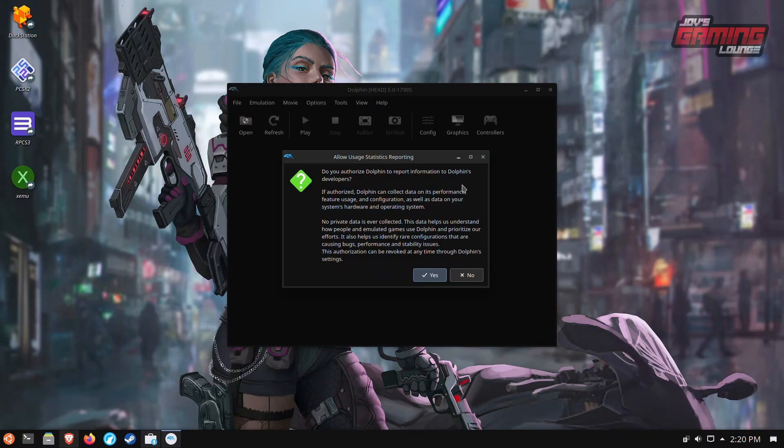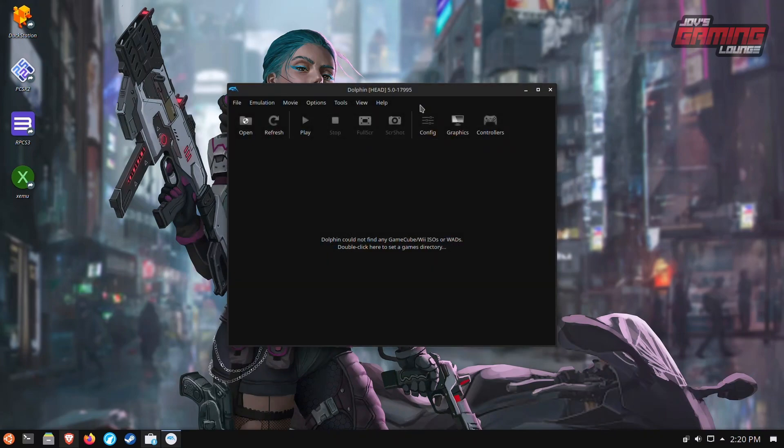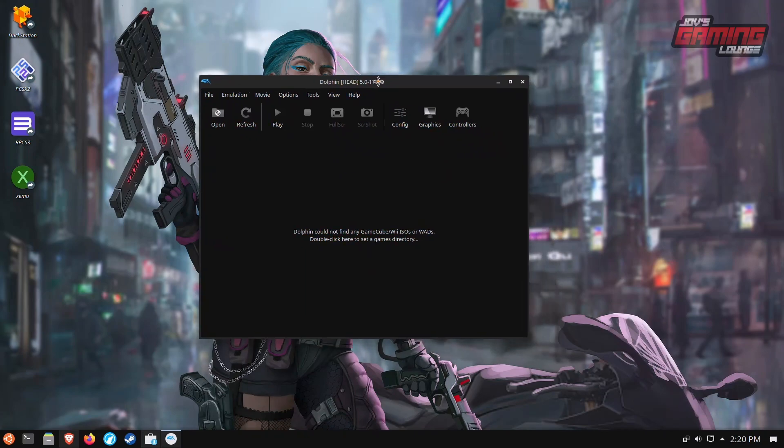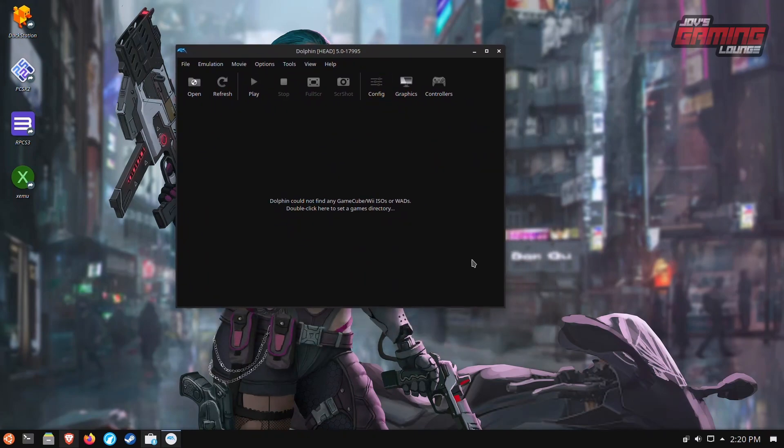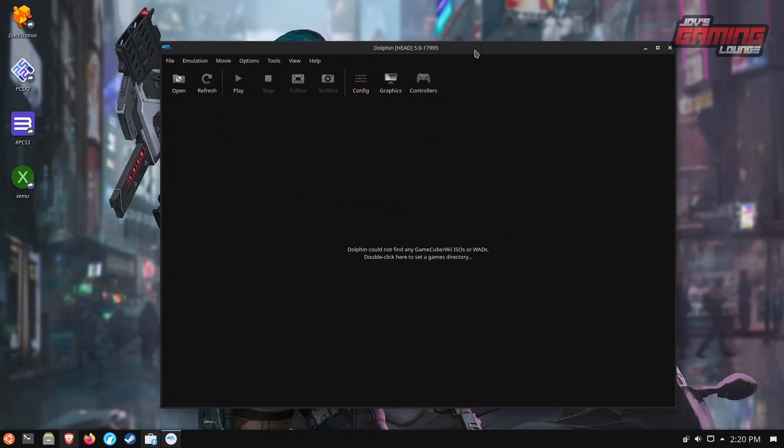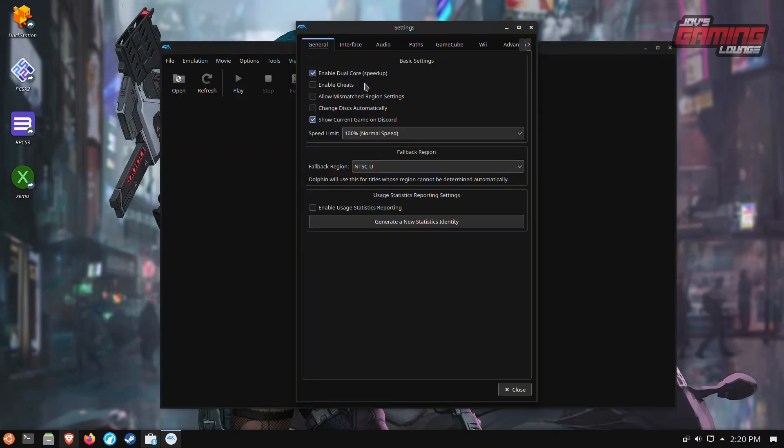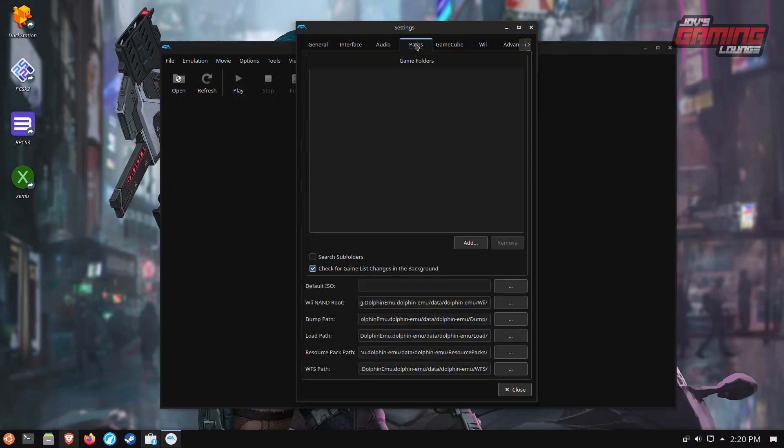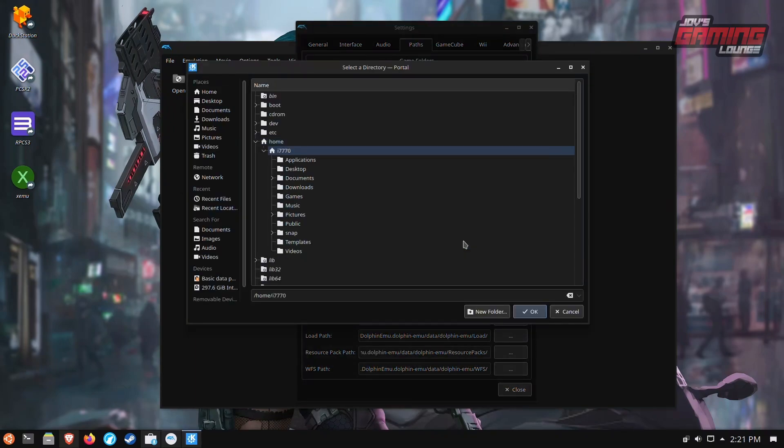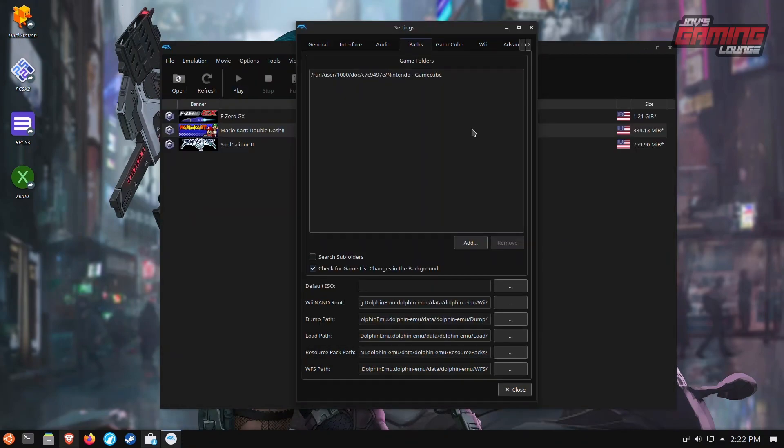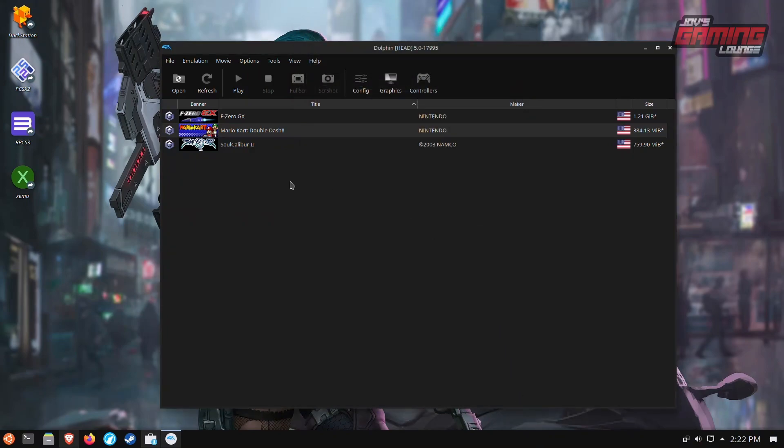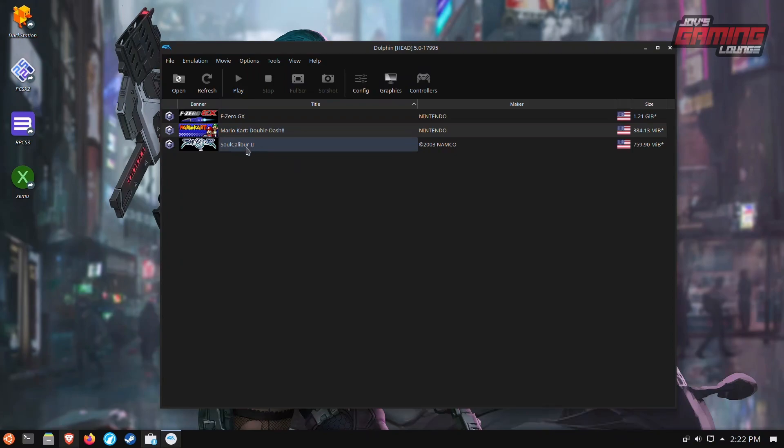This step here is totally up to you. I prefer not to. And here we have the Dolphin Emulator. The first thing I'm going to go ahead and do is add my games to Dolphin. So you'll find it under config, under paths. And here you want to add your folder where your games are located. I'm just going to go ahead and add mine. So here I went ahead and added my GameCube games. I'm going to close this. And here we have F-Zero, Mario Kart, Soul Calibur 2.